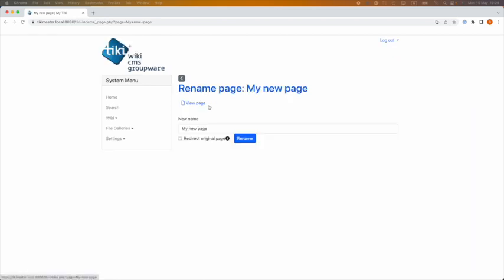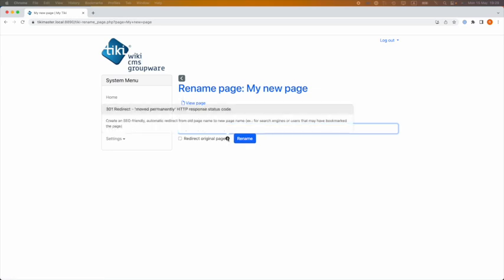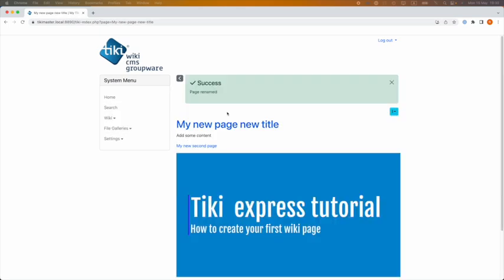When I click on it, I can change the name of my page and I can save or go back to view the page. Also, I can redirect the original page using 301 redirect. This is very useful for search engines and if your page is very old and had already a lot of links on it.